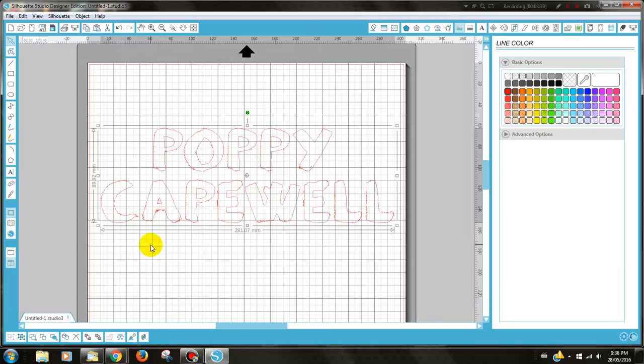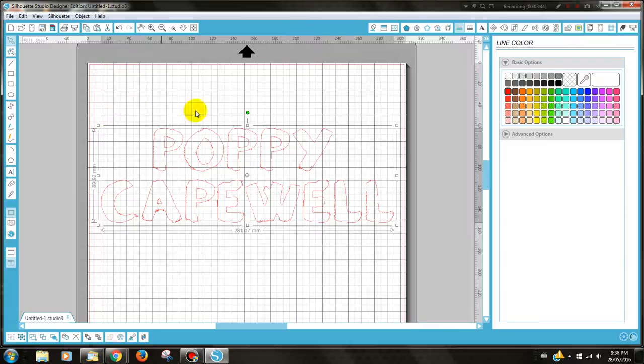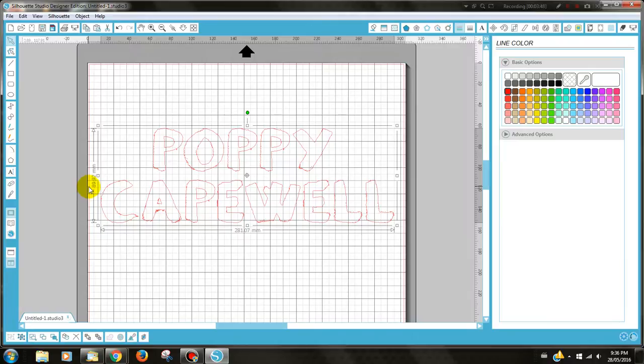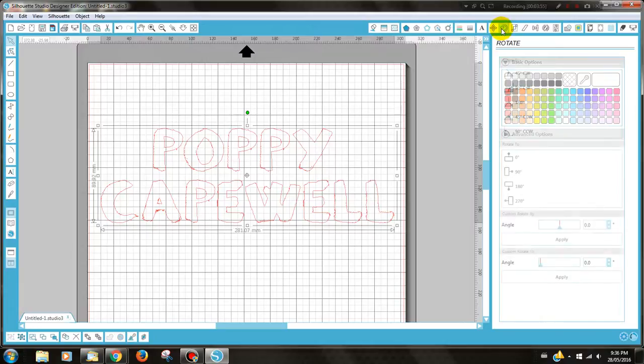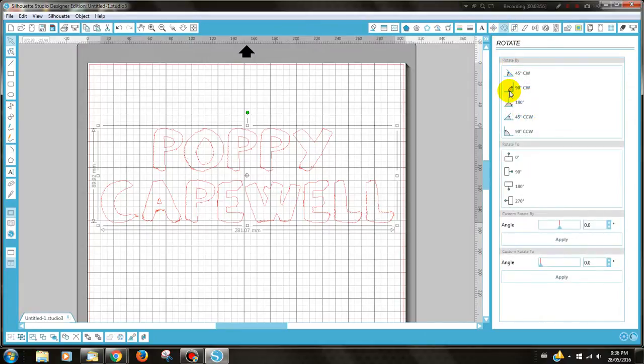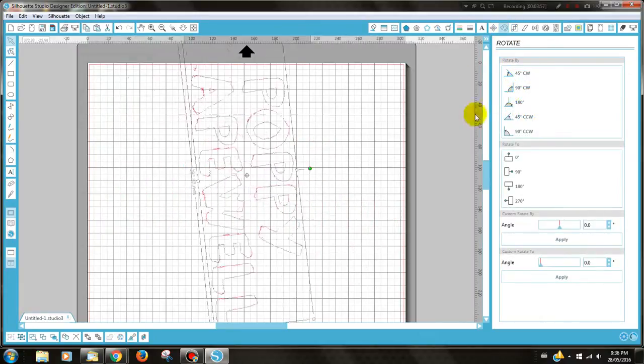Now, another thing to remember when you're creating a stencil is you need a fair amount of gap around the word. Now, as my stencil material is only A4 in width, I'm actually going to turn this. So I'm going to go up to Rotate and turn on a 90 degree angle.